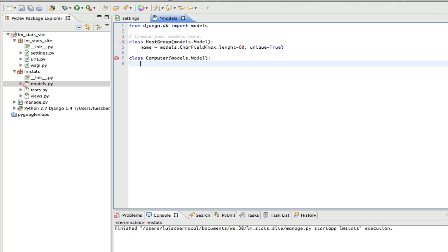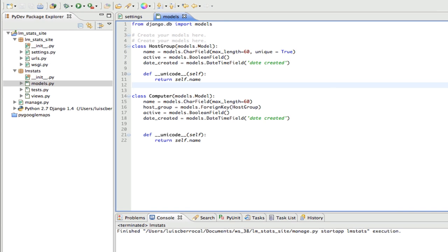And now, I'm going to fast forward, so you can see the final settings of both our classes with our other attributes without you having to see me type each and every one of them.